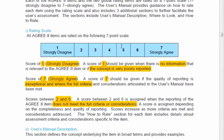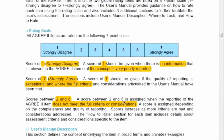The AGREE instrument uses a one-to-seven scale. A score of one means strongly disagree — the required information could not be found in the guideline, or the concept is very poorly reported. A score of seven means strongly agree — the item is explicitly, exceptionally, and outstandingly described. Scores from two to six reflect criteria that are partially or somewhat addressed.